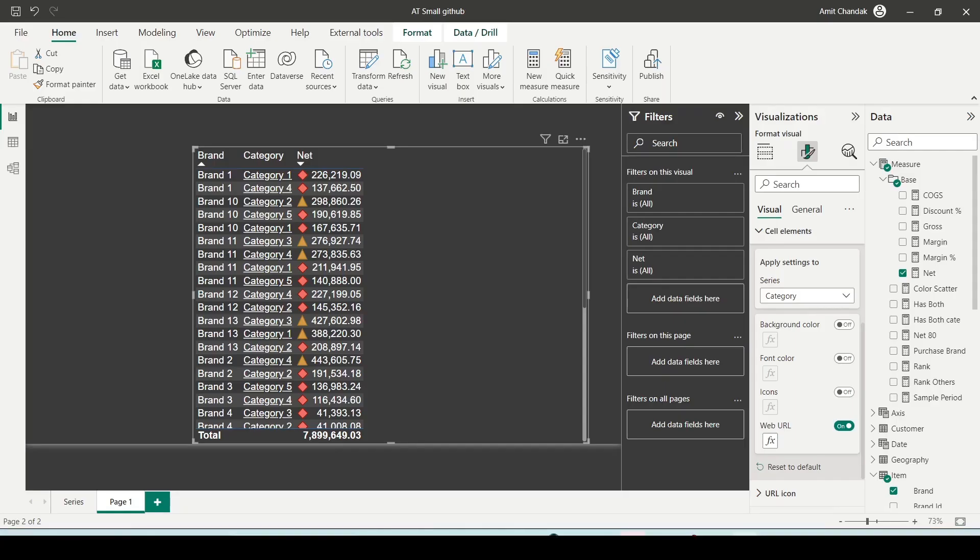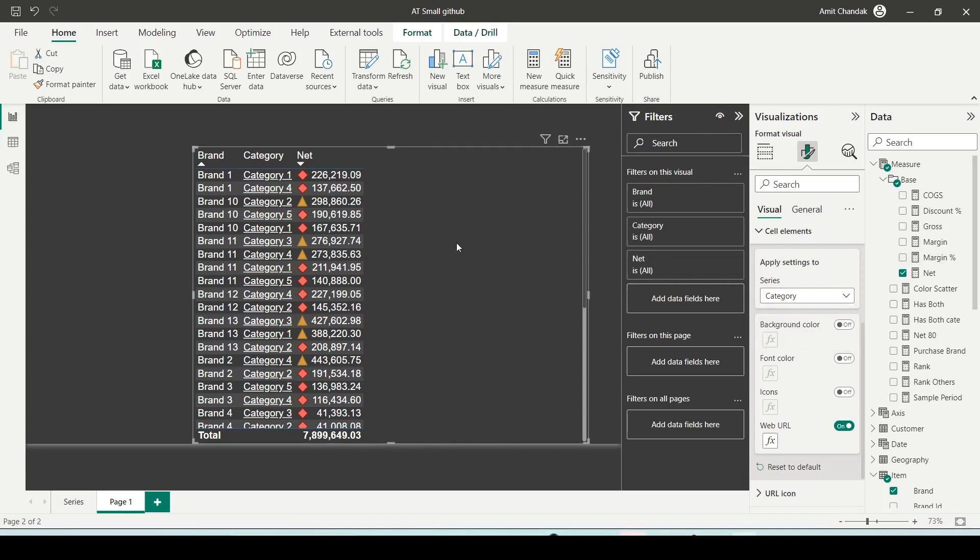And if you go to the conditional formatting, let's say specifically to a measure or to a category or something. Now depending on the visual, the conditional formatting may change. Here I am using a table visual. So in the table visual, into format your visual under the cell elements, I am getting the conditional formatting.